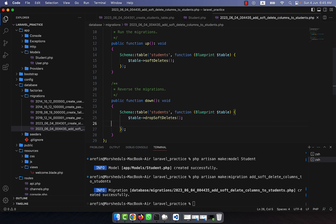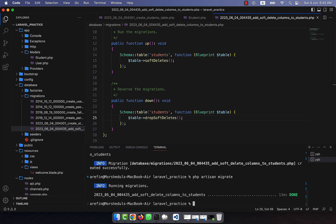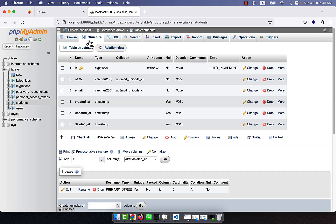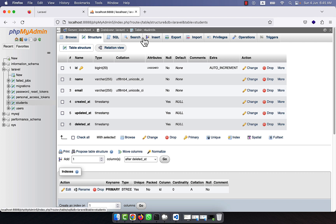In the down method I am going to call table->dropSoftDeletes(). After creating this, I am going to run migration again: php artisan migrate. If I go to the students table structure, you will see that a deleted_at attribute automatically appears because I used softDeletes() in the migration. A new column named deleted_at has been added to the students table.